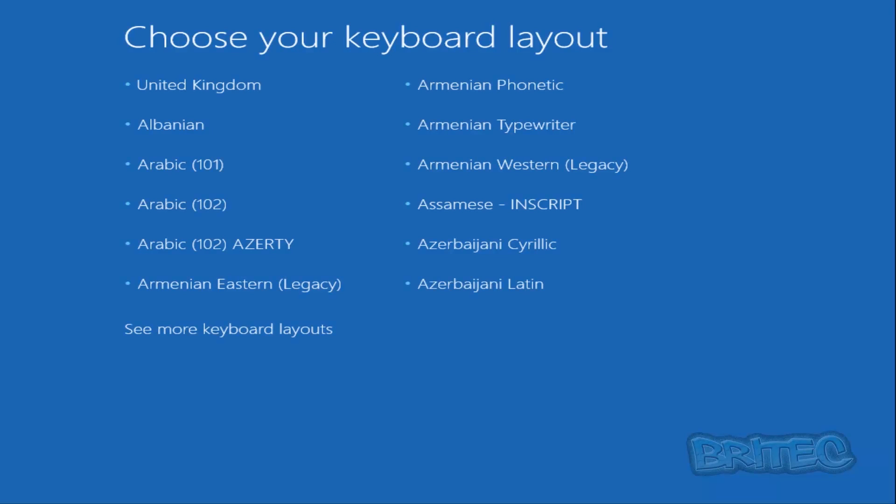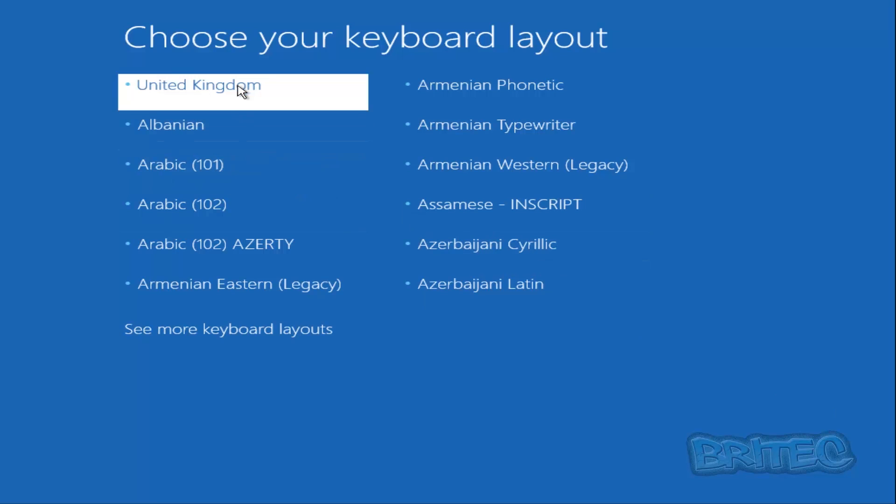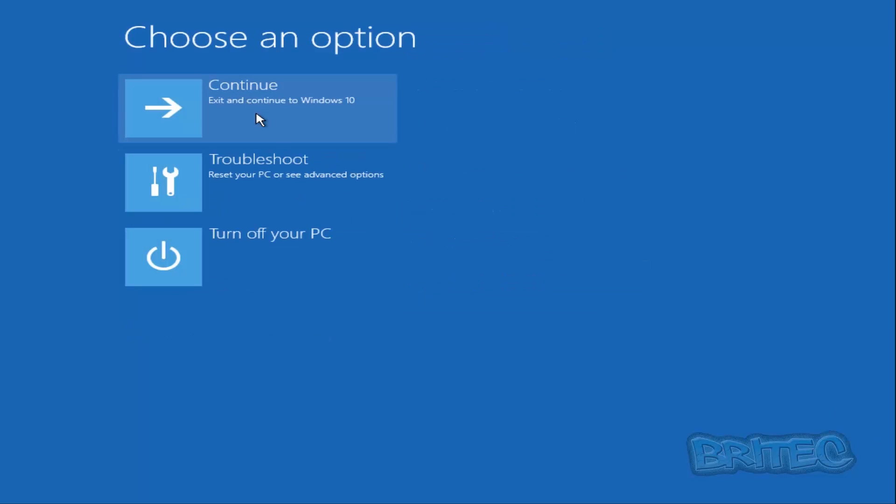Select your region (United Kingdom in my case) and then hit Troubleshoot.